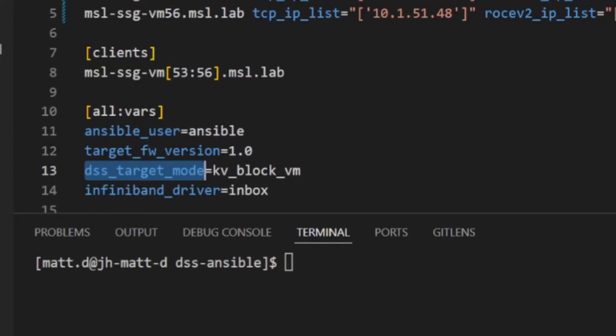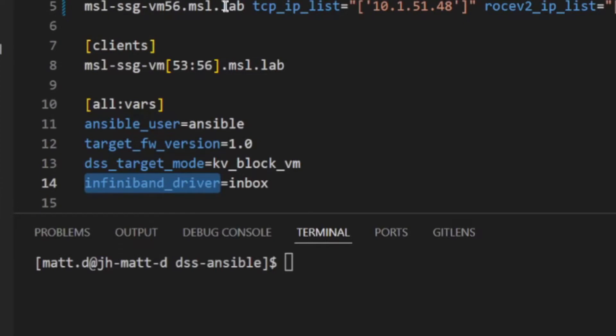Finally, the InfiniBand driver var is set to Inbox, which specifies the Inbox InfiniBand driver. If omitted, Ansible will attempt to use the Mellanox OFED driver instead.